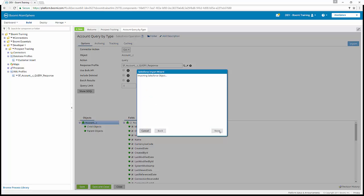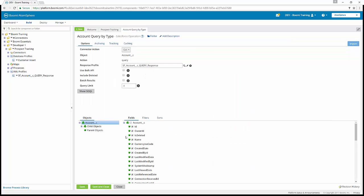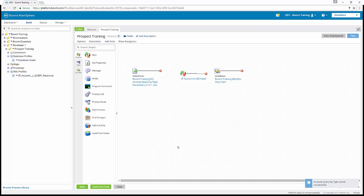We select next, review the results, and finish. The response profile is our Salesforce_account query response profile, and under the objects, if we expand child objects, we now have contacts_R. We save and close and return to our process. That completes Additional Challenge 1 — we've updated our Salesforce query operation with contact information.